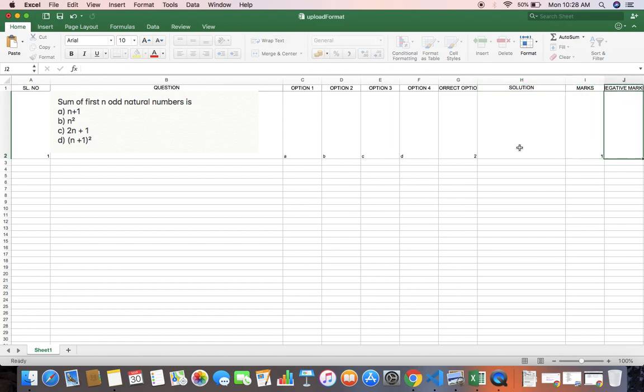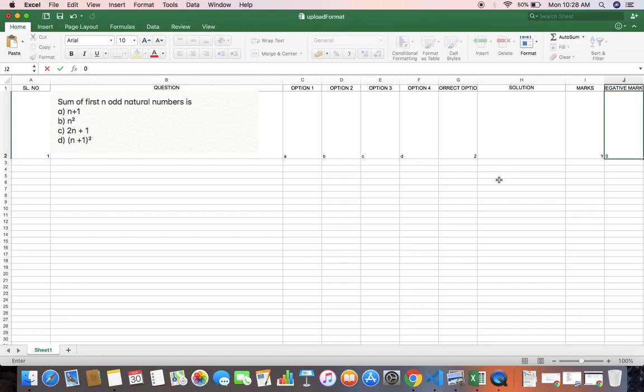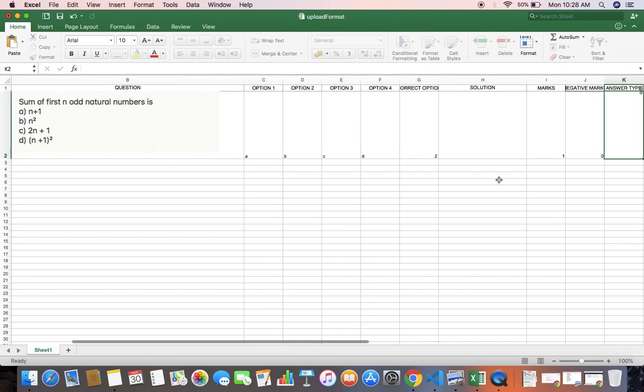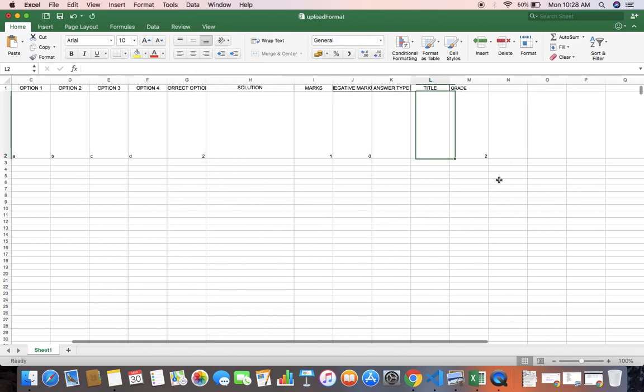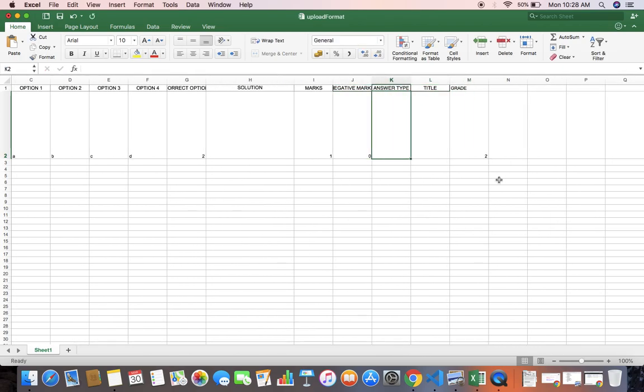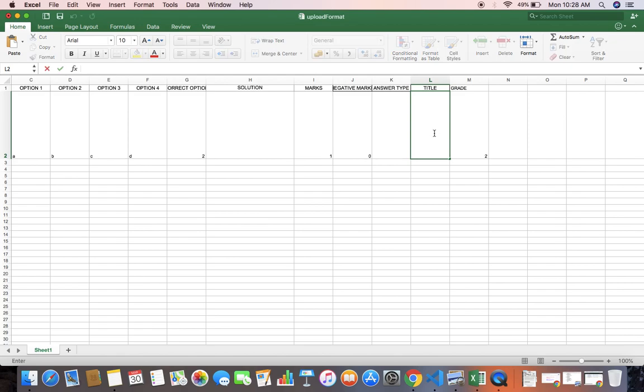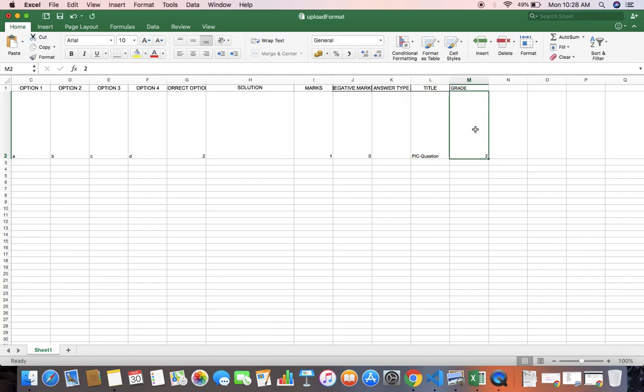For marks you can give the marks and negative marks as 0. The next column is answer type - you can leave it blank also. And for title, you can give the title. I'm giving it as picture question and you can give the grade also. Then you can save it.